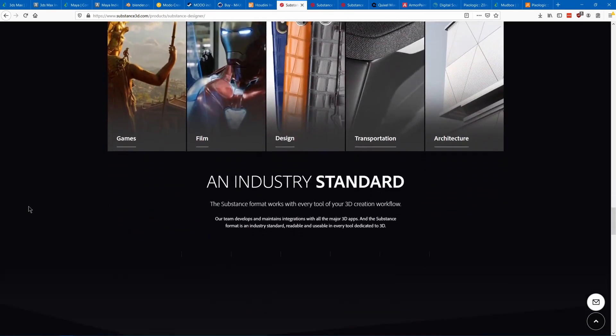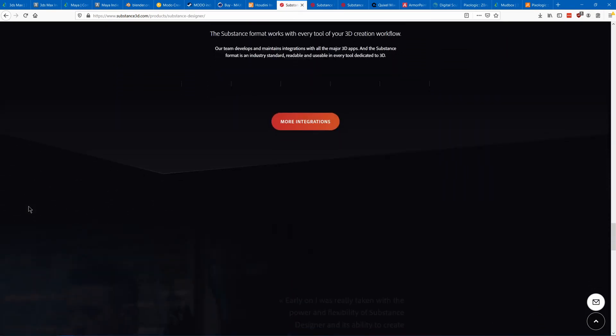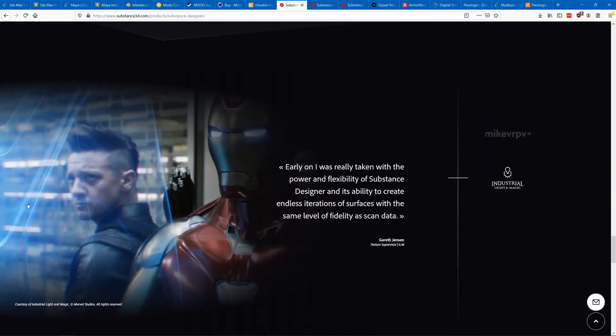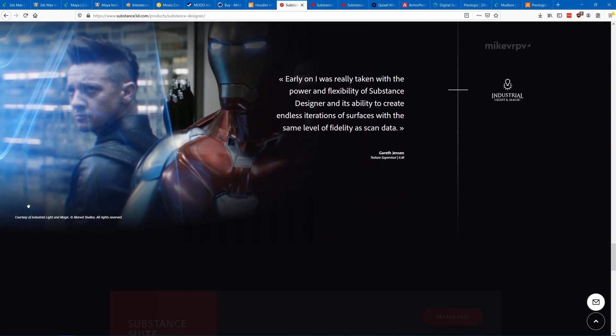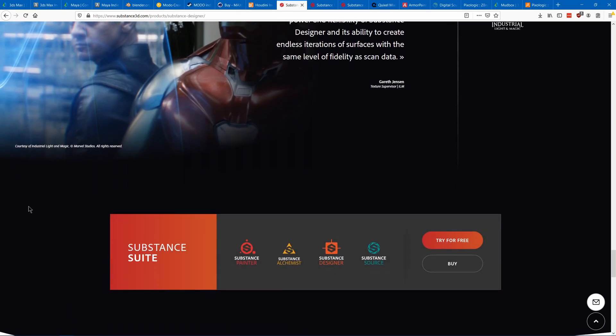These textures can be used in Substance's other two texturing tools.